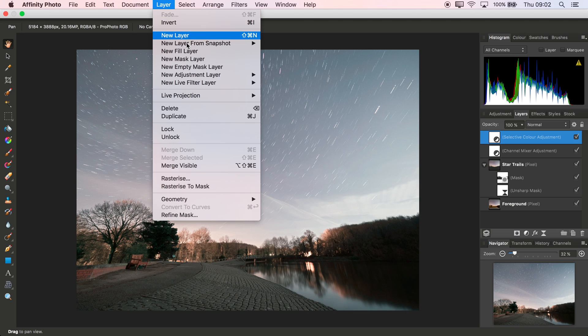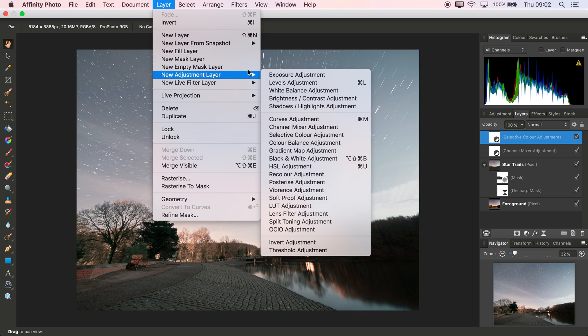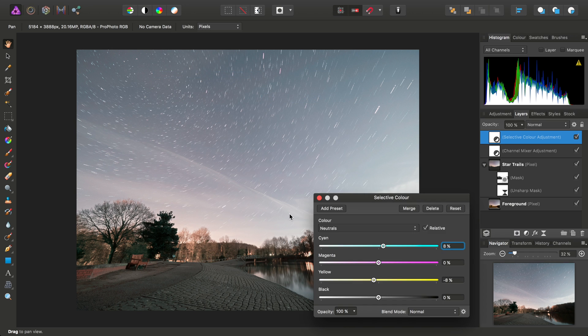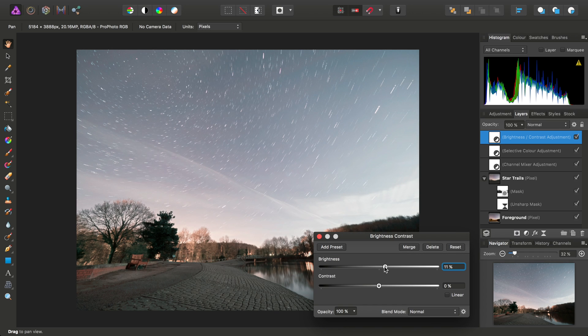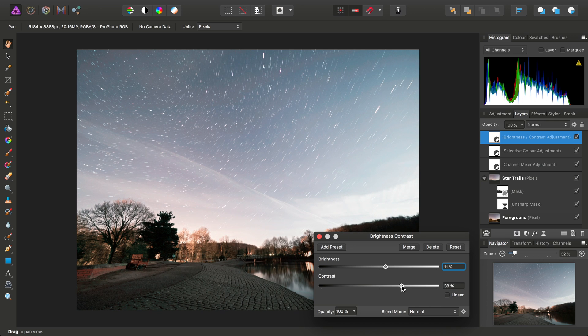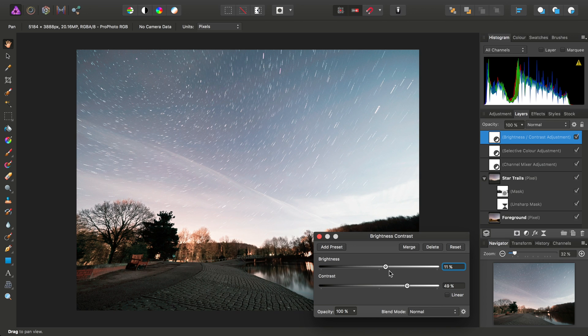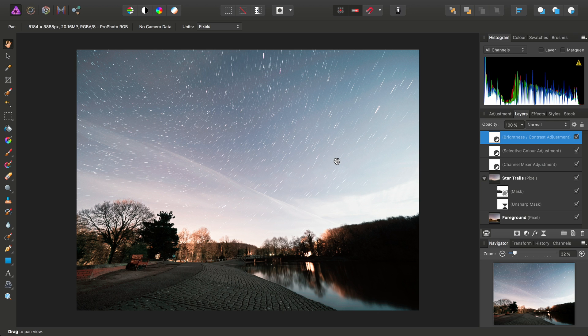And then finally, just to give this image a bit more punch, we'll round it off with a brightness and contrast adjustment. And here, for example, I might just raise the brightness slightly and then increase the contrast quite dramatically. So that's more or less what I wanted to cover.